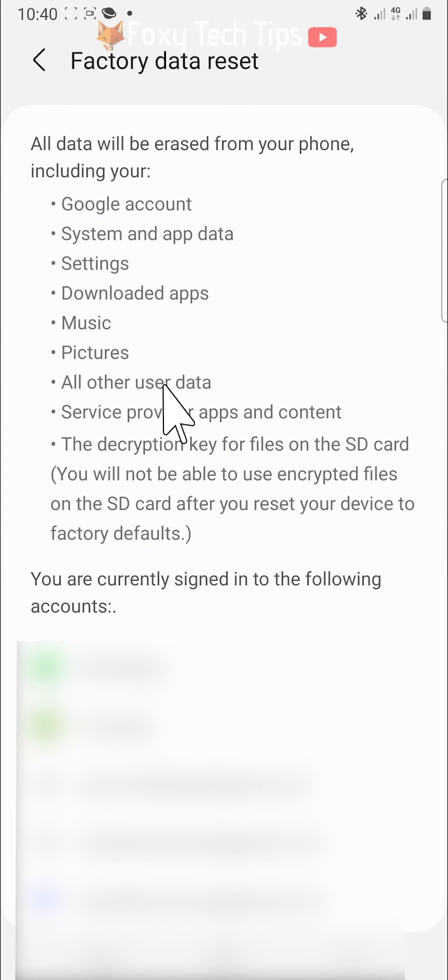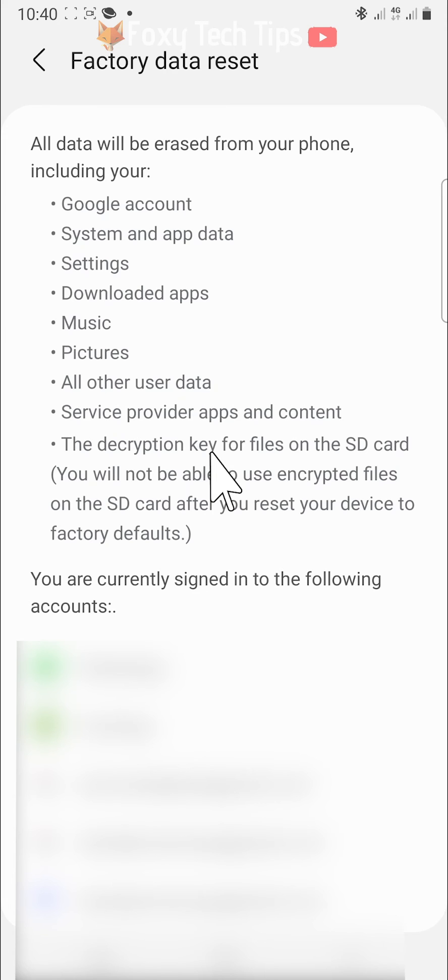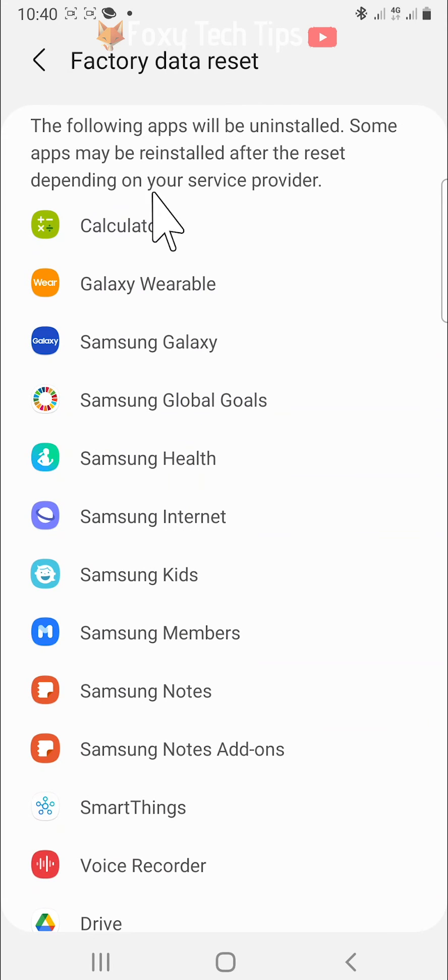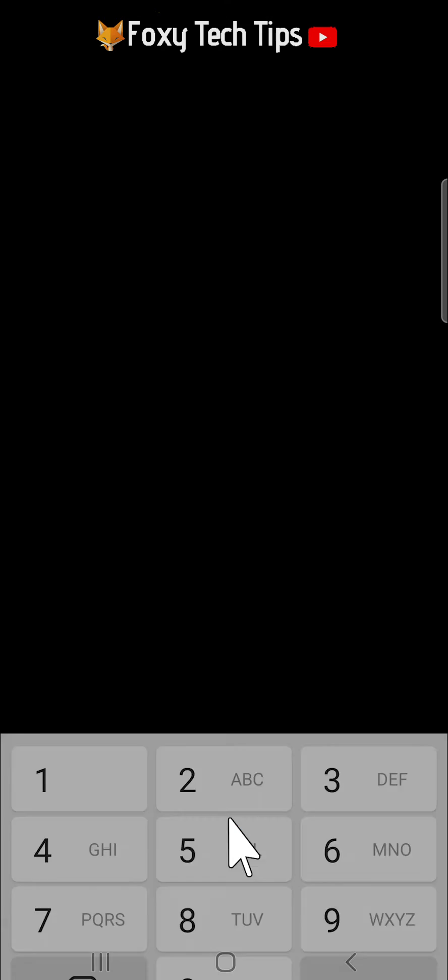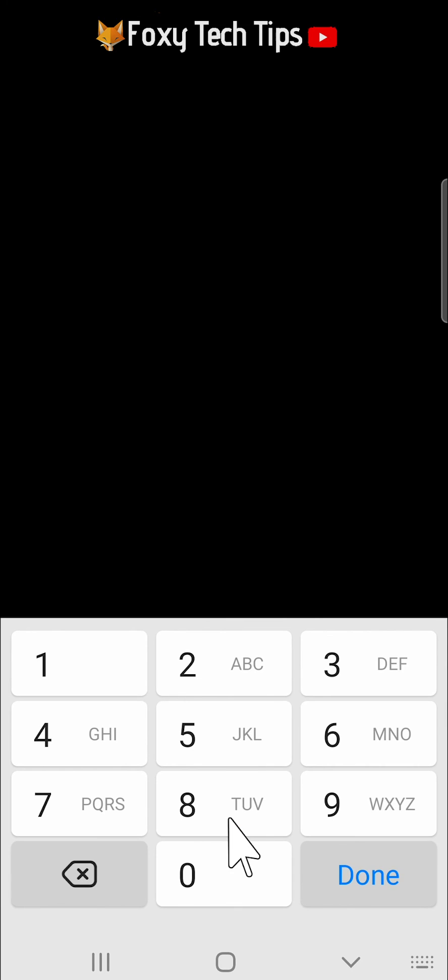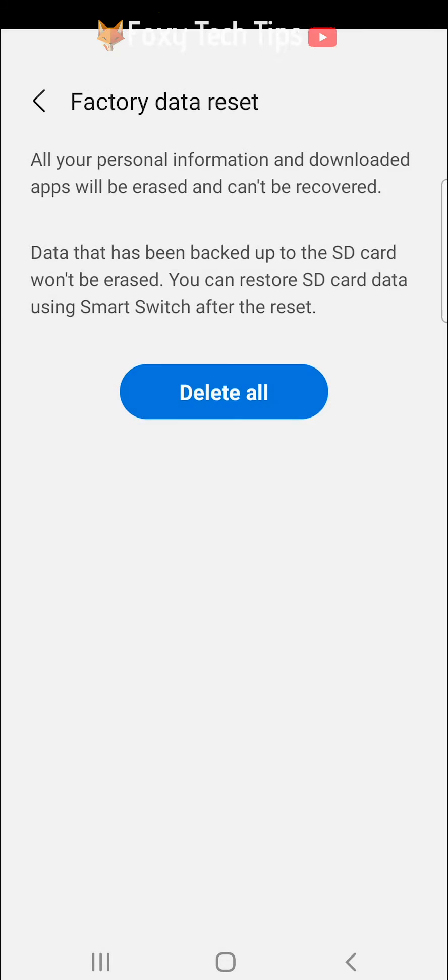On the next page, scroll down to the bottom and tap on reset. You will now have to enter your phone's PIN number to continue.